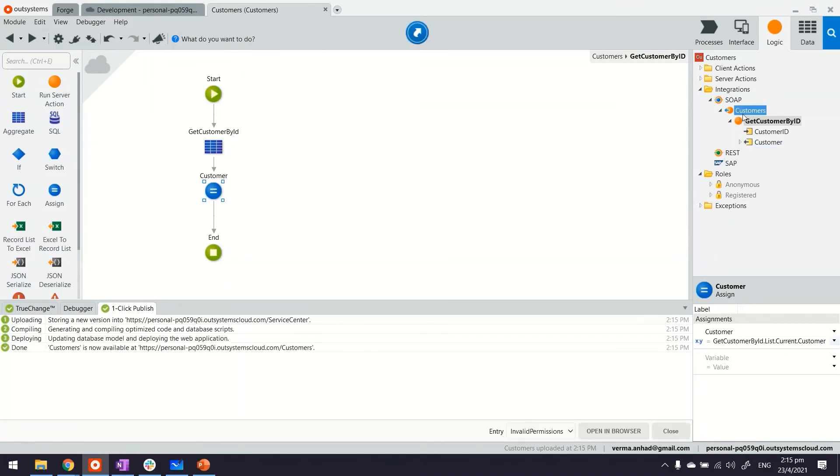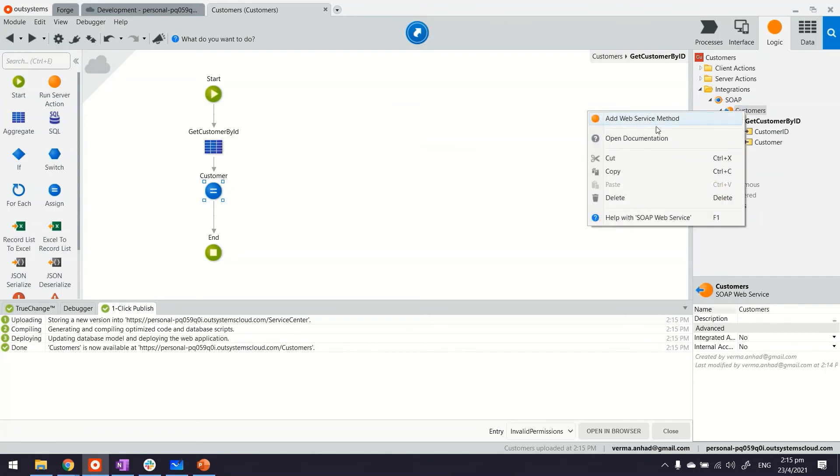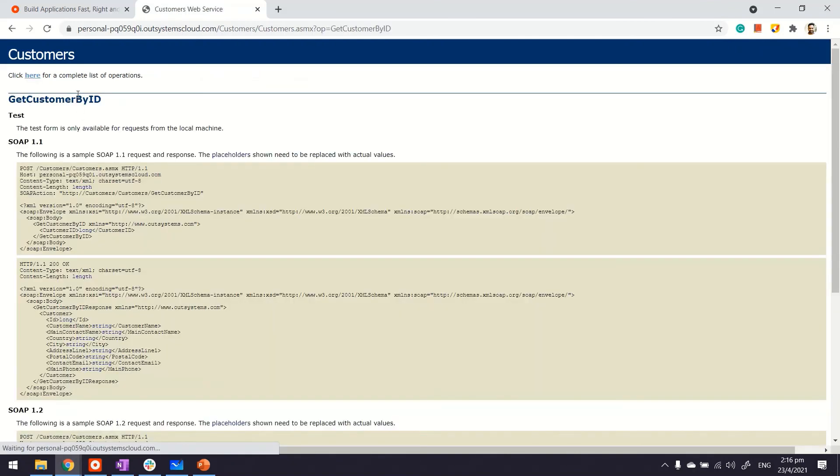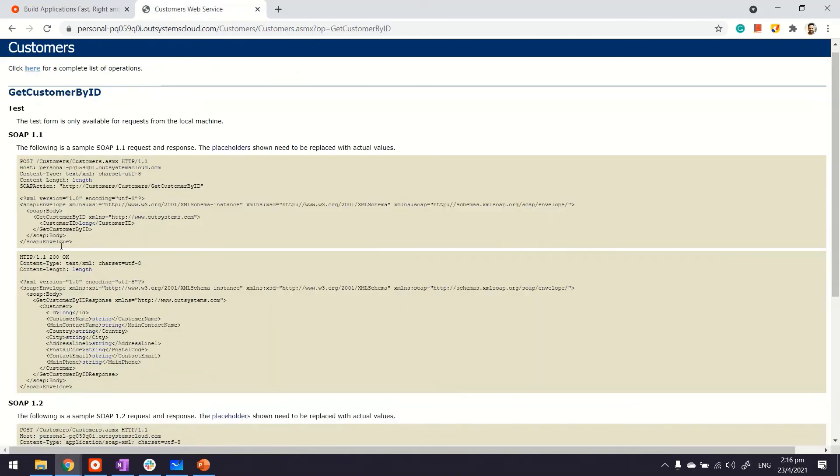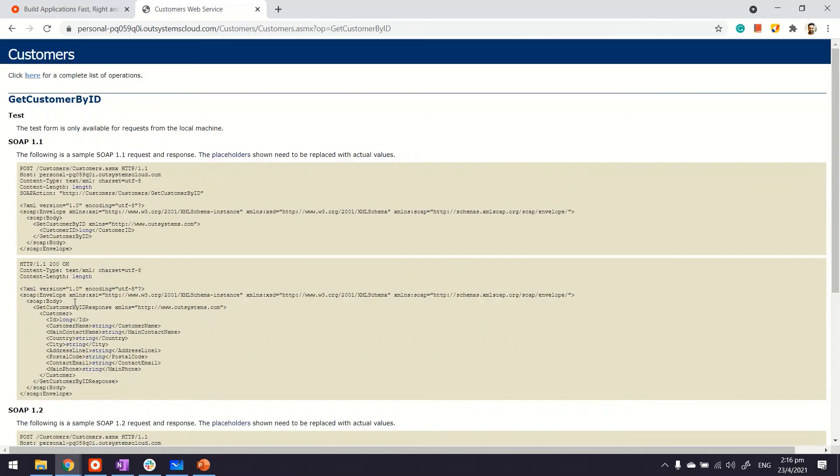And then to access the URL of this web service I can just right-click on the namespace and open the documentation. The platform shows me this page where I can see the API that I have, the SOAP API. And I can even see the details of this which has both format 1.1 and 1.2. Thanks for watching.